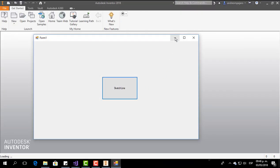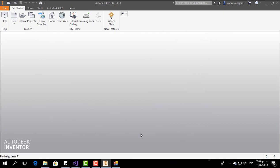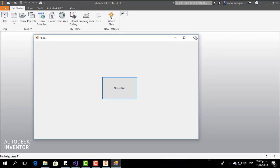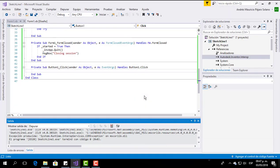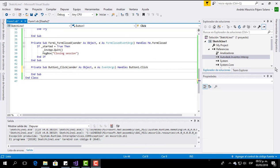When you start the program, here we have a new application from Inventor but we don't have a document part, and we need to create a document part in order to make a sketch line, so we are going to do that right now. Now I am going to type the code in order to look for an active document part in the Inventor application that we have already opened. I will type the code and at the end I will explain what that code means.